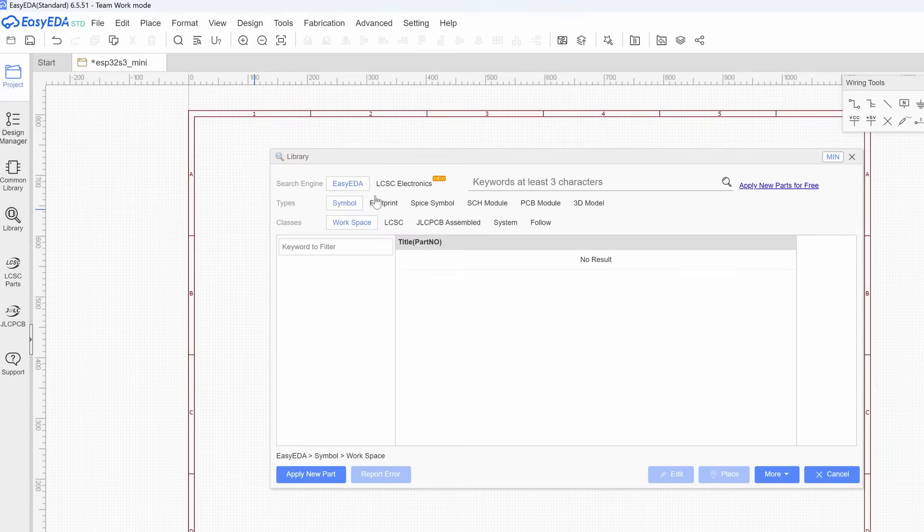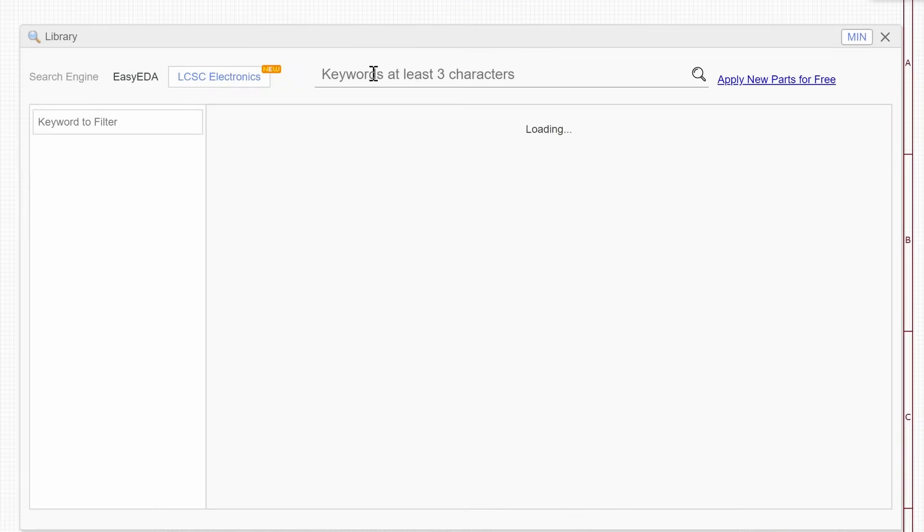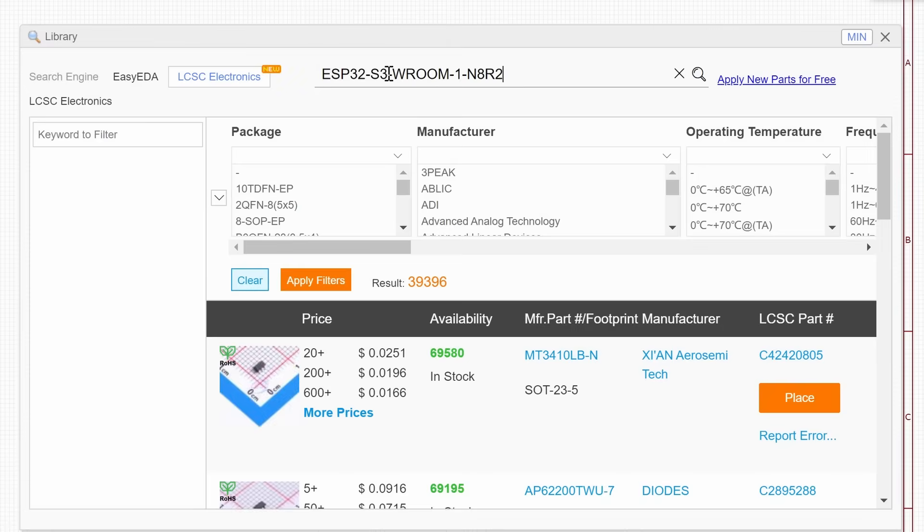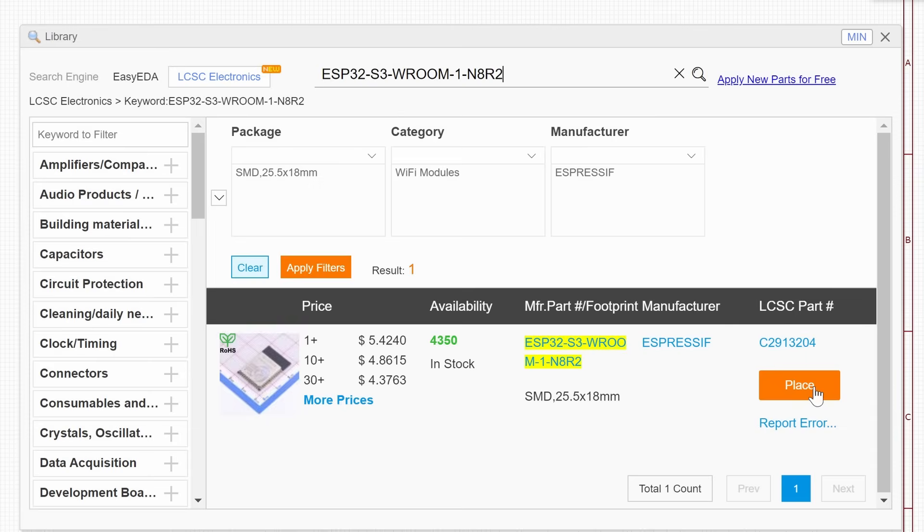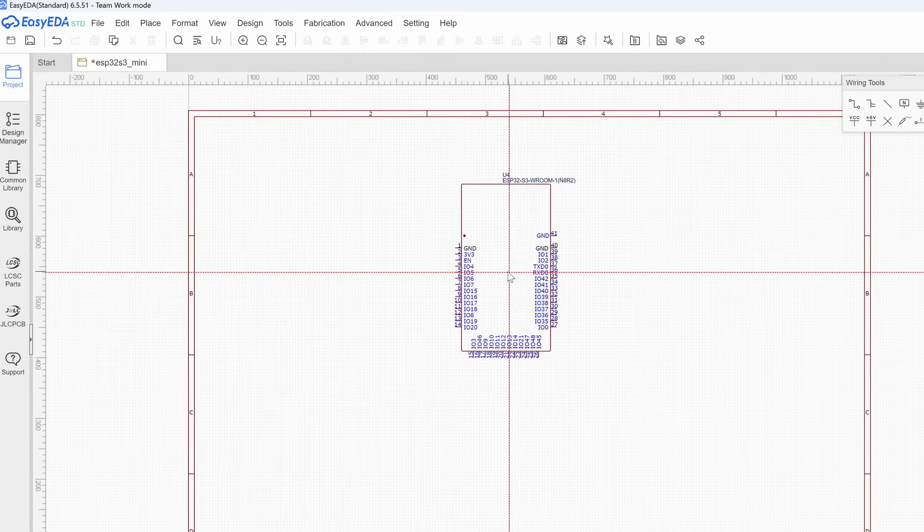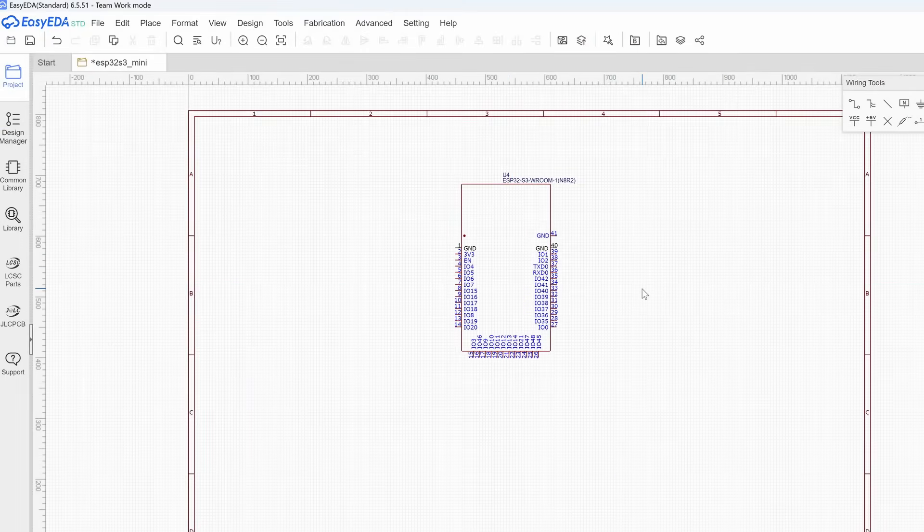So now that we've found the chip we want to use, we're going to add it to our EDA, or basically our CAD program for electronics. We're going to drop it into this schematic, and that way we can start making our clone.